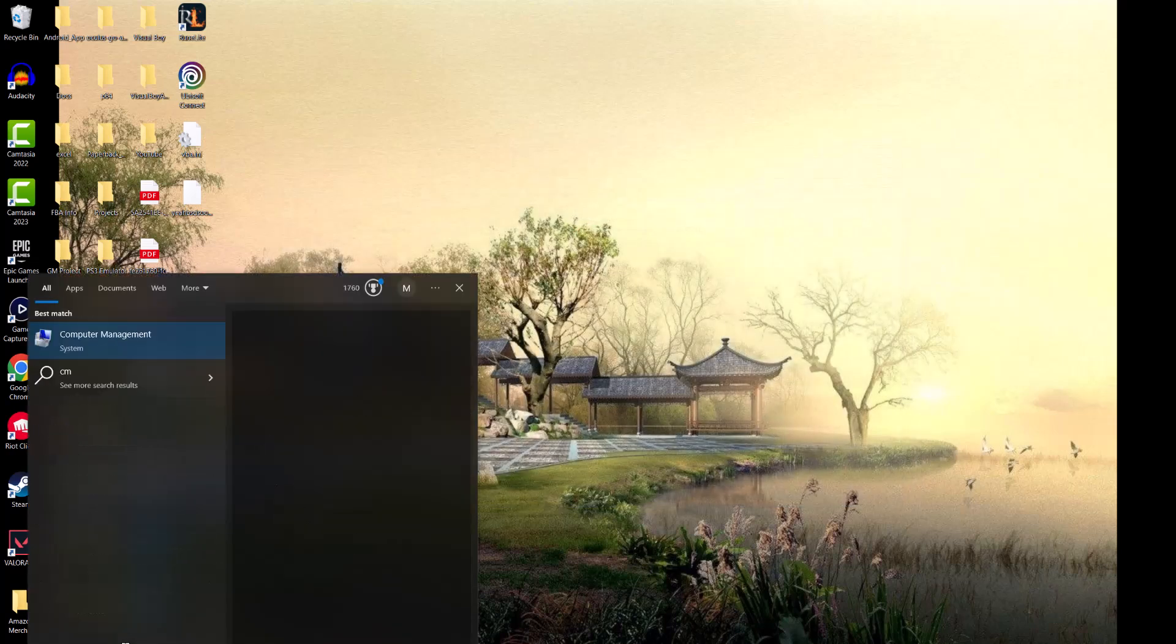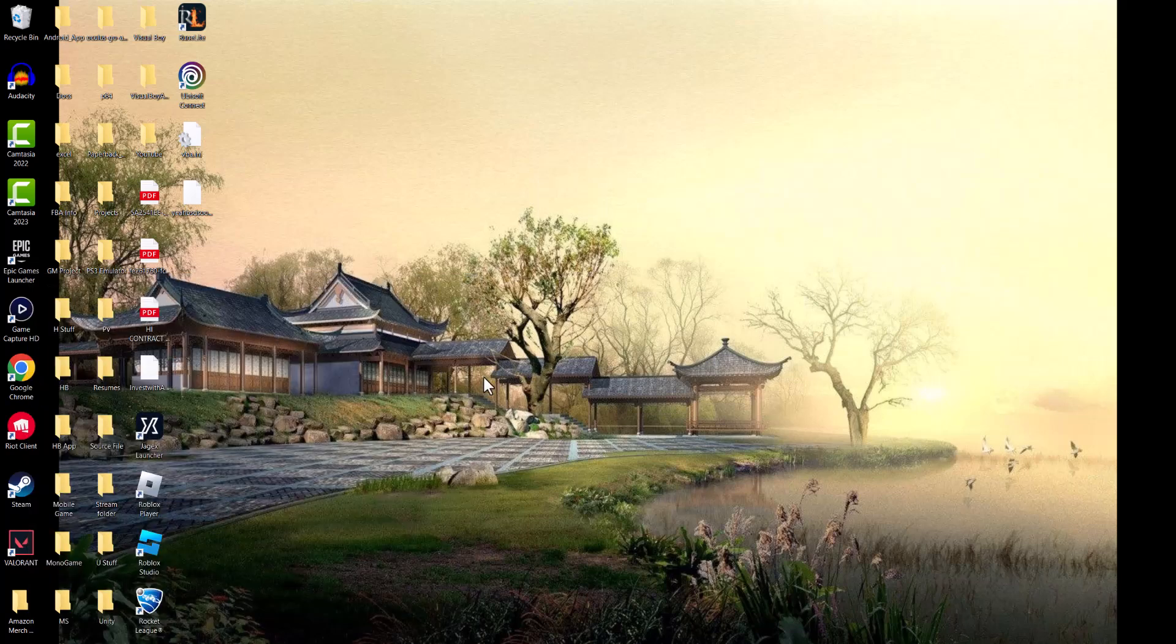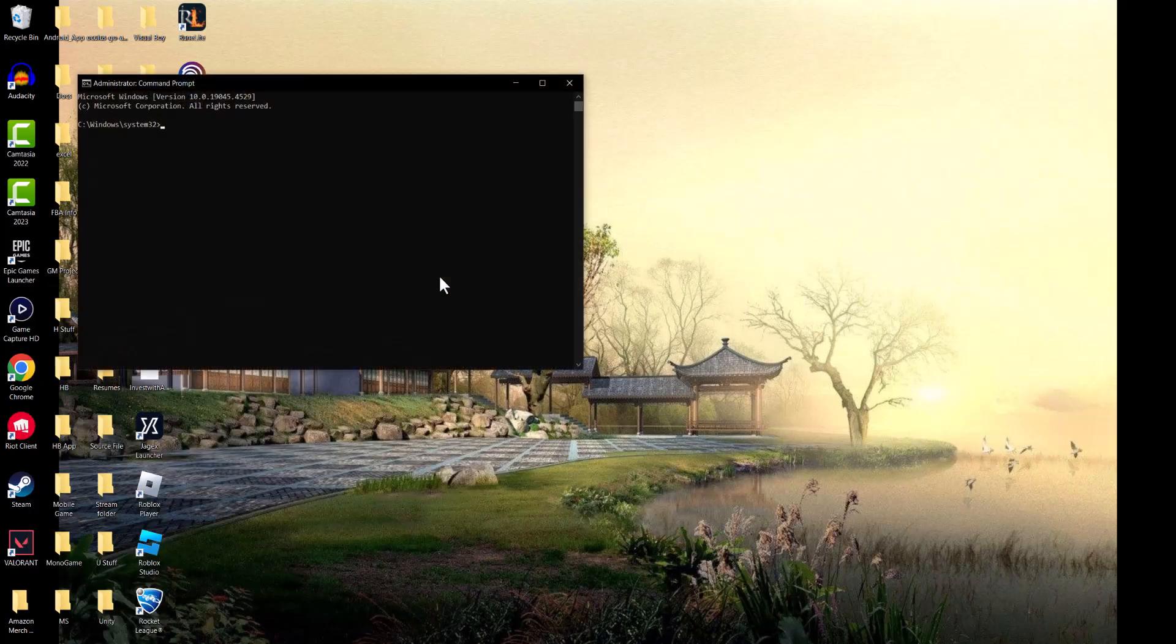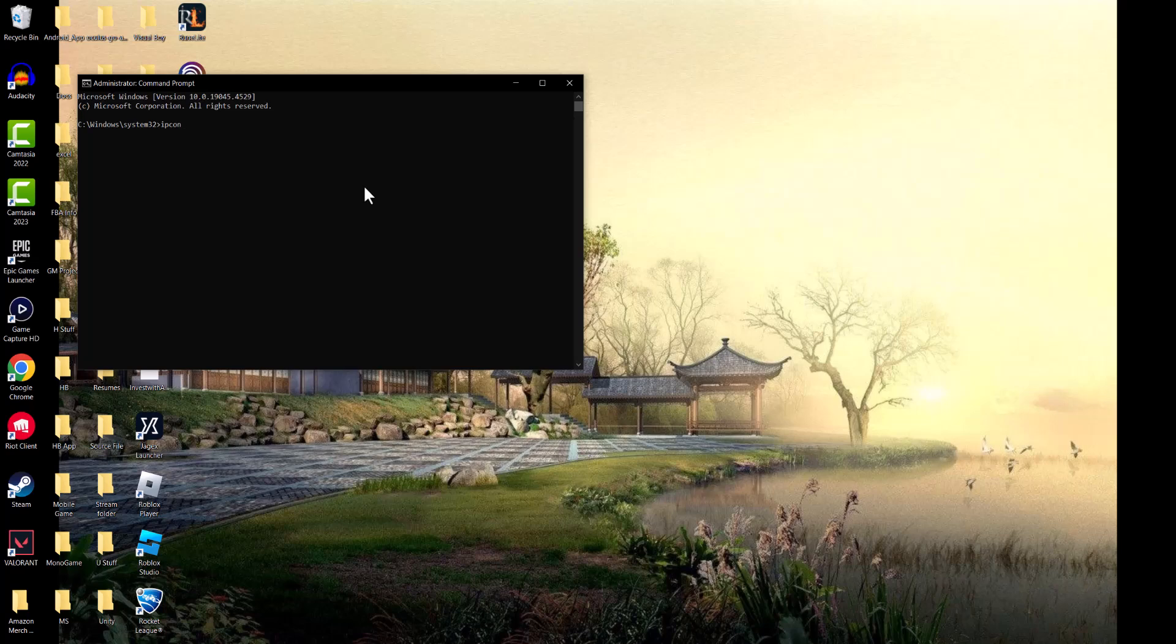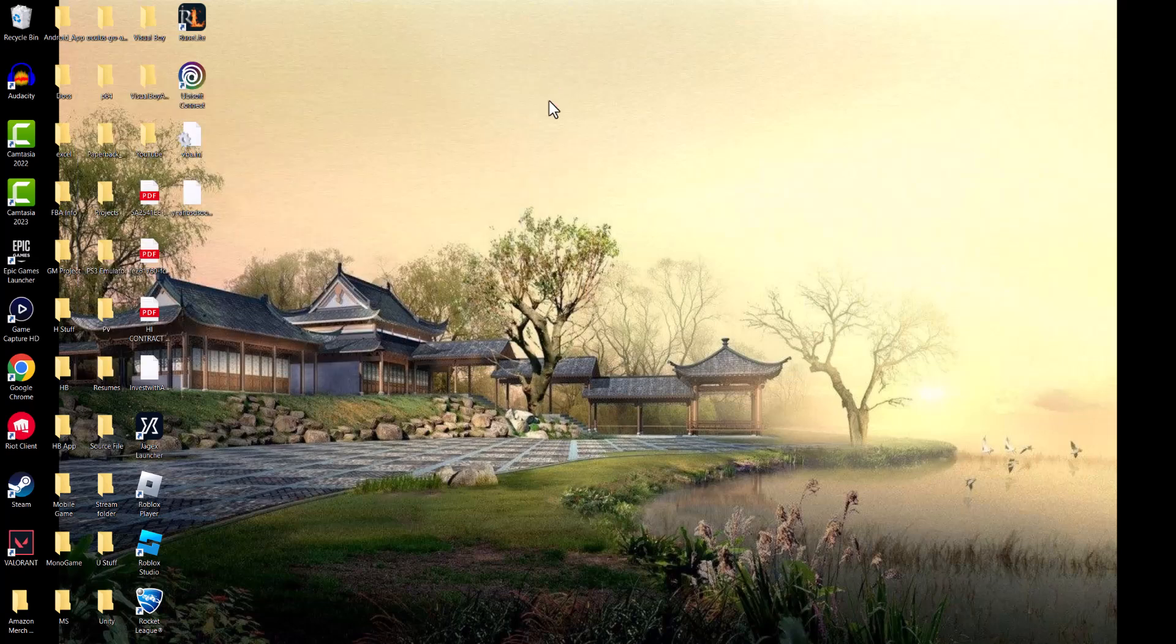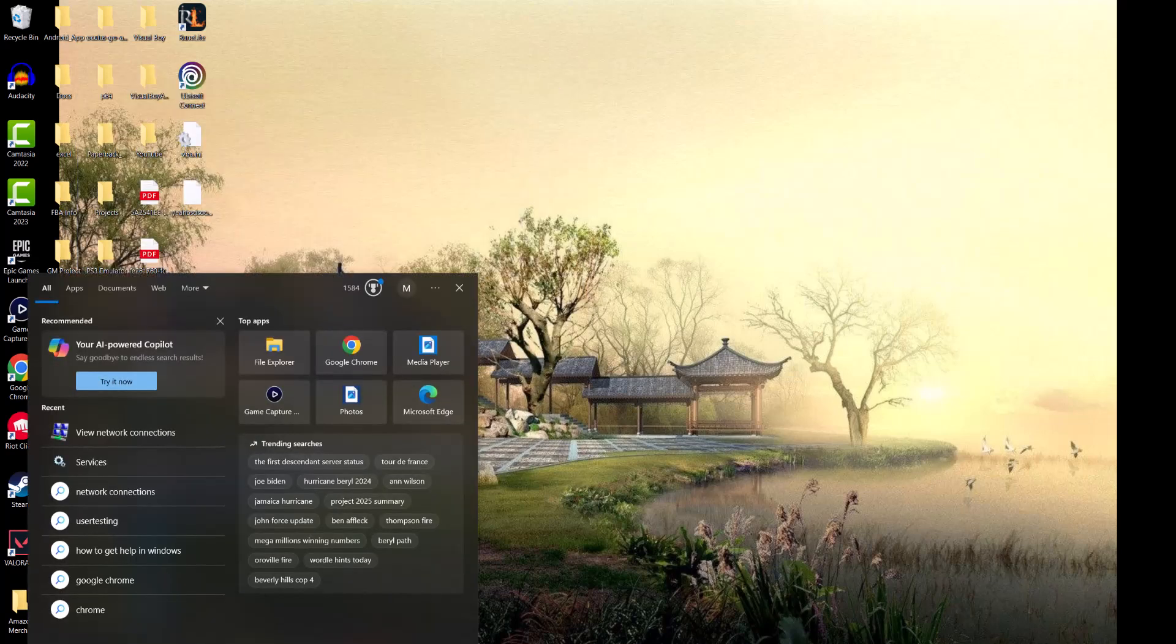Which is going into CMD, right-clicking into it, running it as administrator. In here we're going to write ipconfig /flushdns, and we're going to flush the DNS resolver cache. Restart your computer. You should be good to go and you should not have this error persist any longer. Actually, one more thing, there's a final thing you can try I completely forgot about.